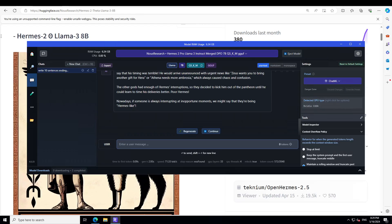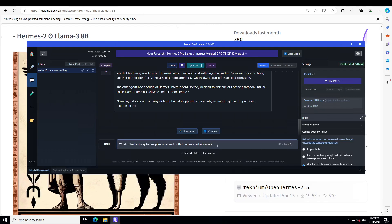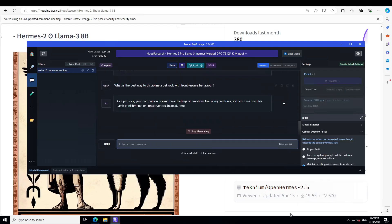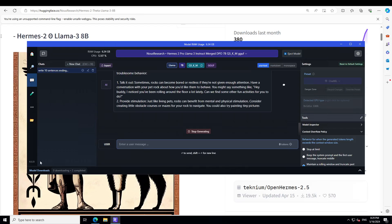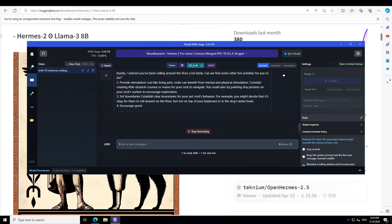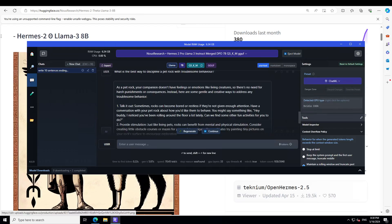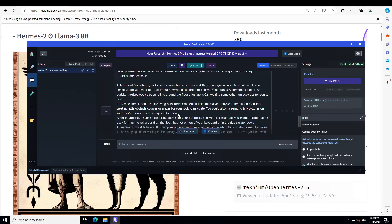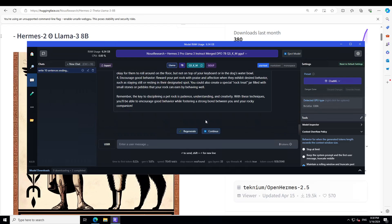Let's ask it one more just-in question: What is the best way to discipline a pet rock with troublesome behavior? Let's wait for it to print it out. There you go. So what we are trying to check here is if the model understands if a rock is a living thing or not. It says: As a pet rock, your companion doesn't have feelings or emotions like living creatures, but there is no need for harsh punishment or consequences. Instead, here are some gentle and creative ways to address any troublesome behavior: talk it out, provide stimulation, add boundaries, encourage good behavior. Amazing. So these are valid for kids, not for employees, not for pets.